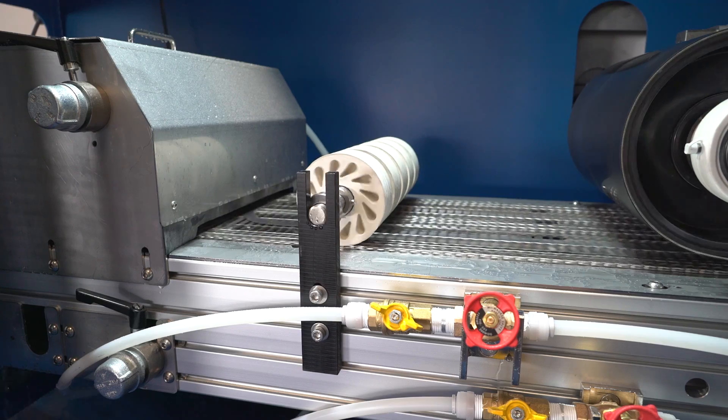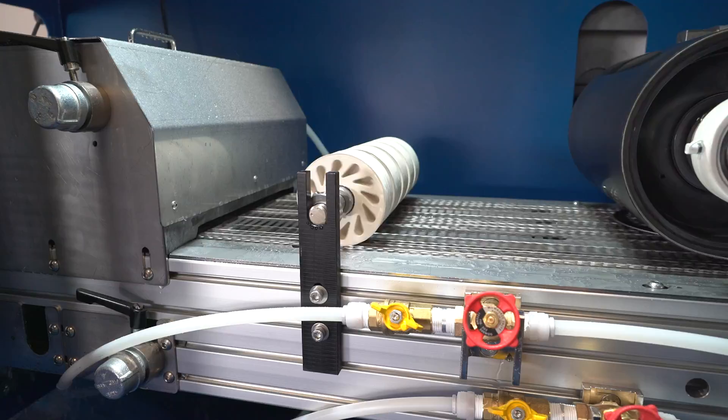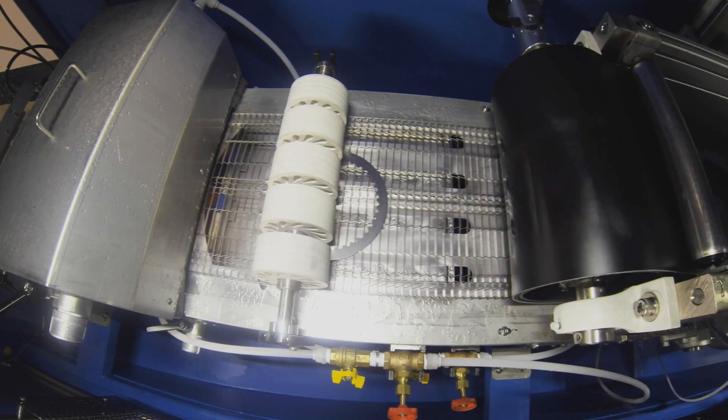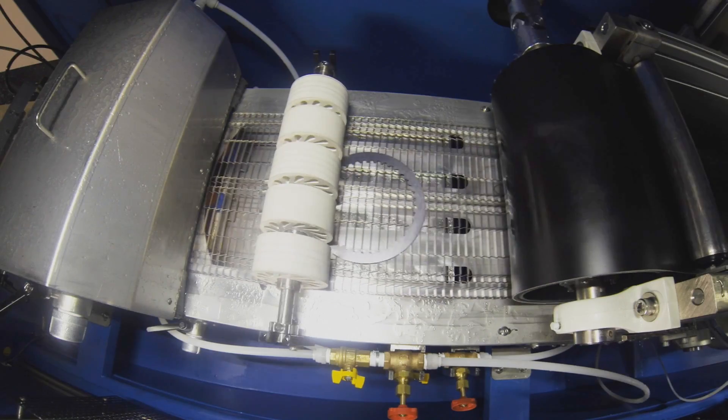The part is then demagnetized, rinsed, blown dry and moved along to the next downstream process.